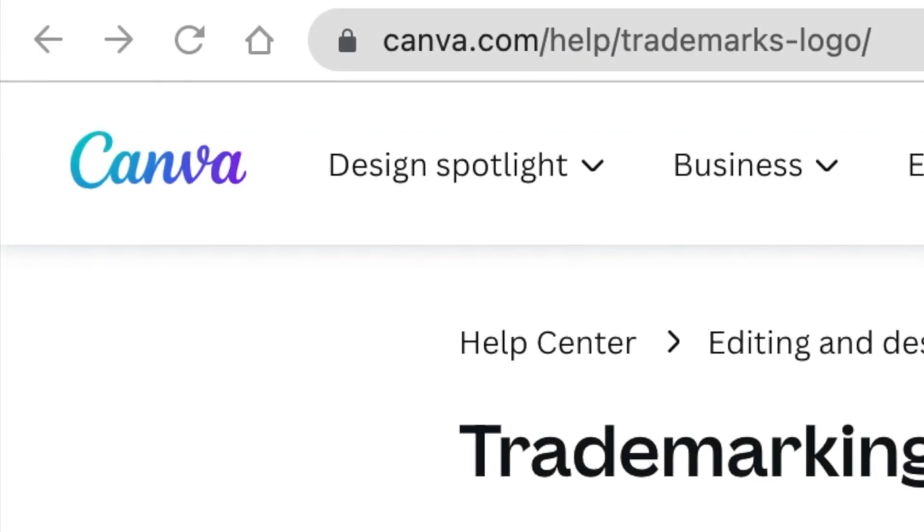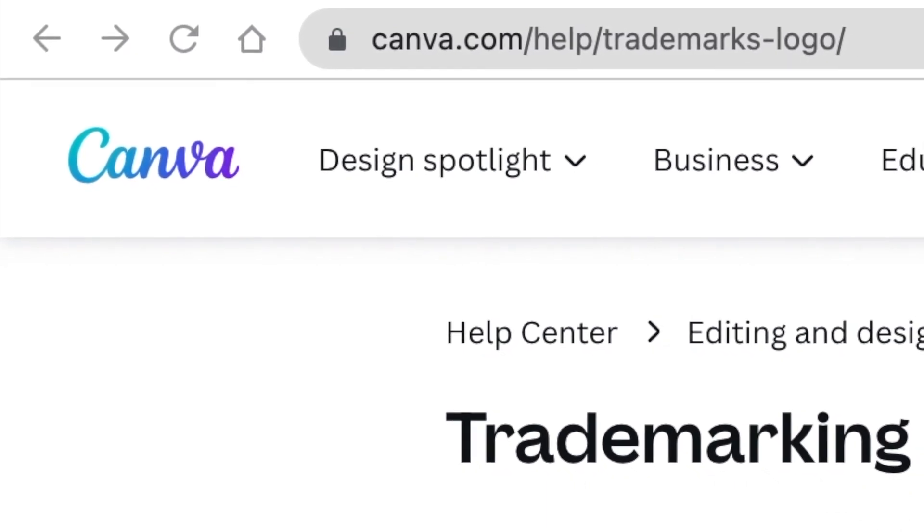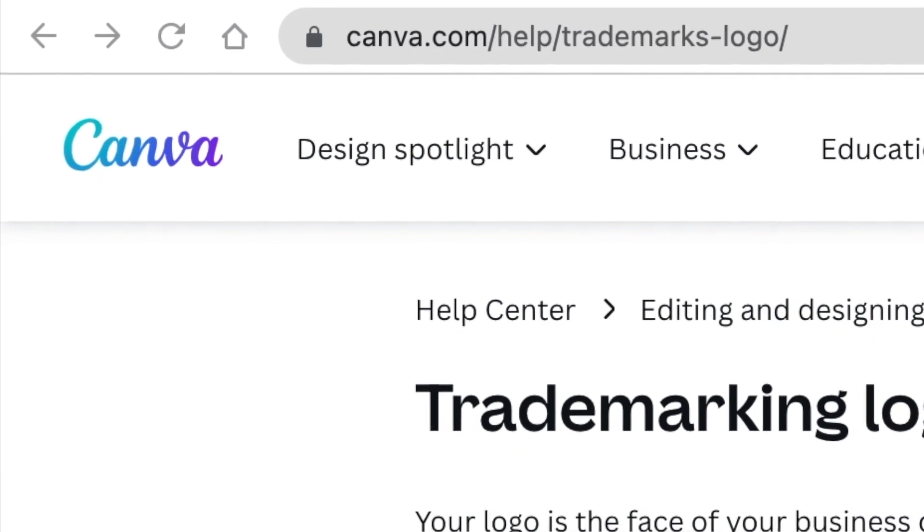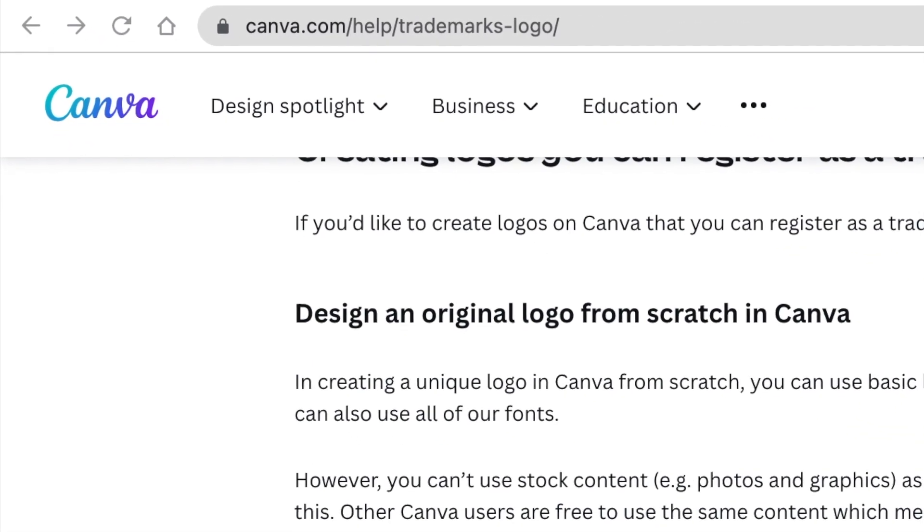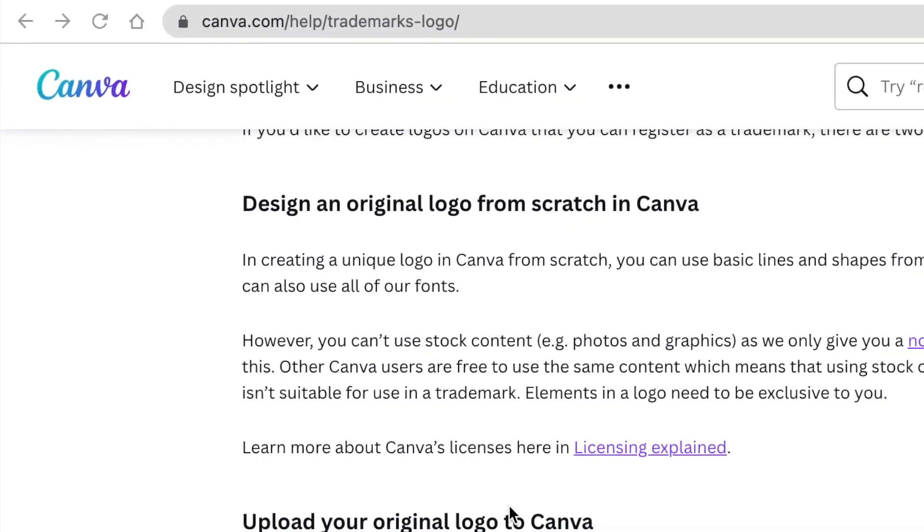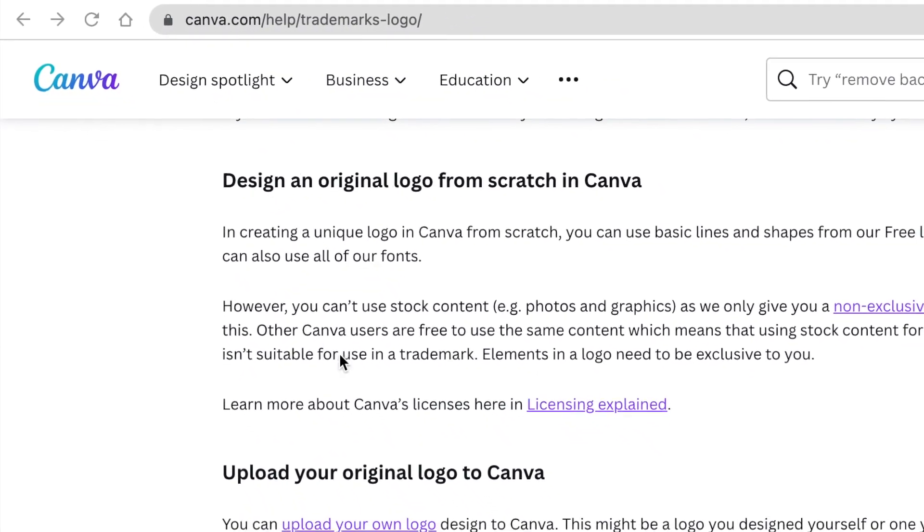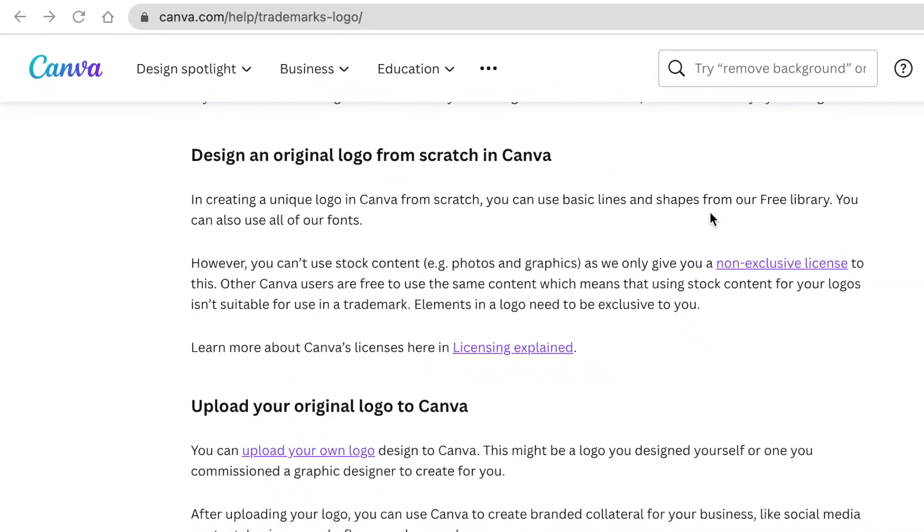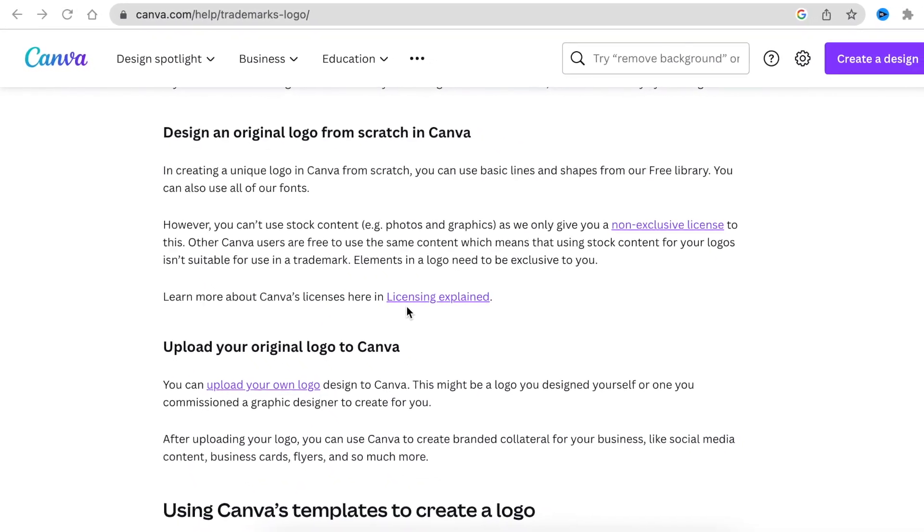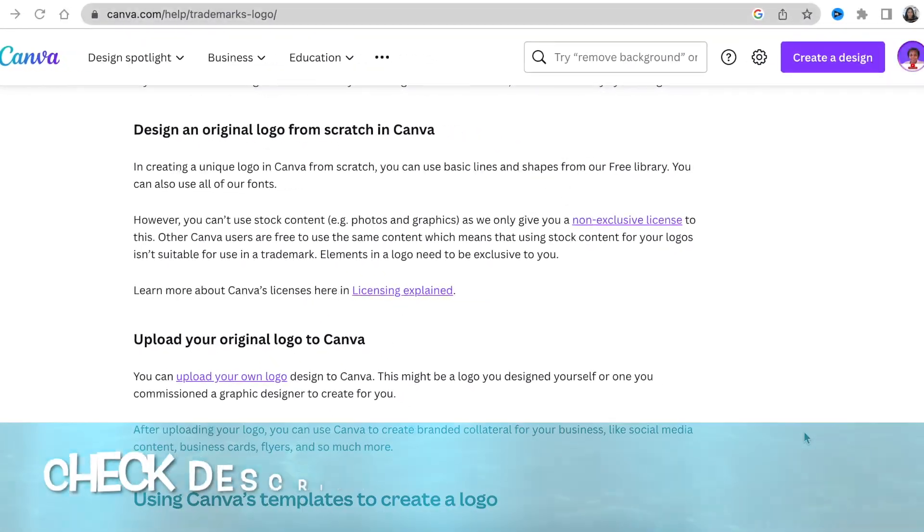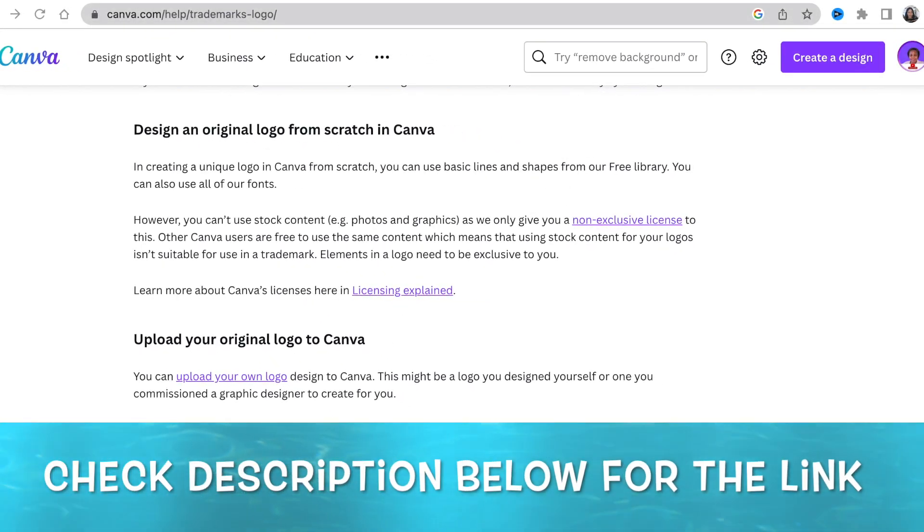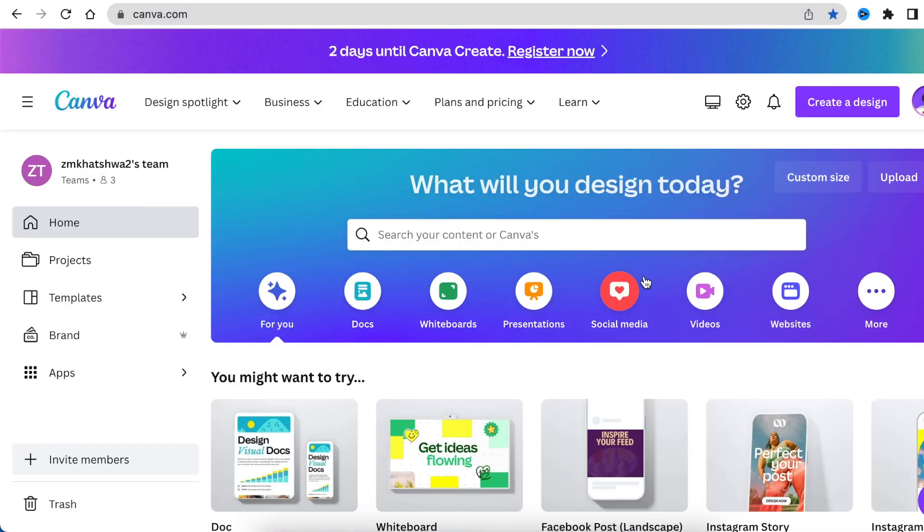Before we jump in on Canva and start designing, I urge you to go visit canva.com/help/trademarks-logo and have a look at the rules that you need to follow when you're creating logos on Canva and how it can be an original, when can you trademark it, and most of all when can you use your shapes and lines and pictures in order to be designing logos on Canva. Link is in the description below so that you are educated when it comes to creating logos on Canva.